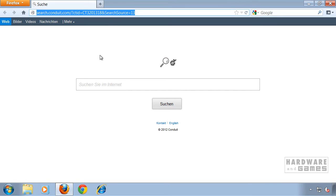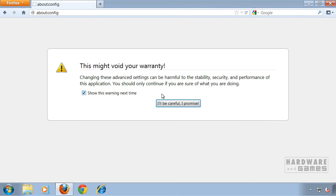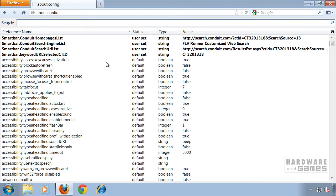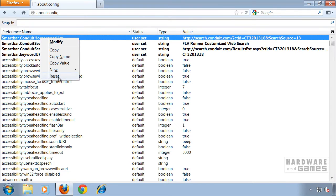Now go to the address bar and type in about:config. Hit Enter and click 'I'll be careful.' You'll instantly see — in this case 4 entries — made by a user, indicated by status 'user set.' You can see that it contains the search engine of the add-on we just uninstalled, conduit.com. Right-click on these entries and click Reset.